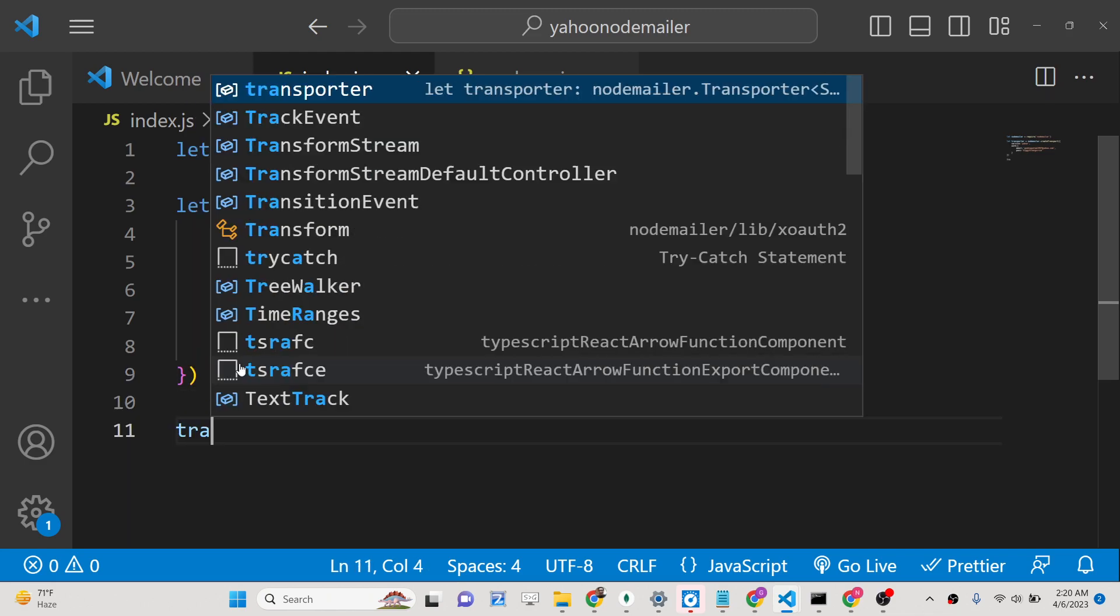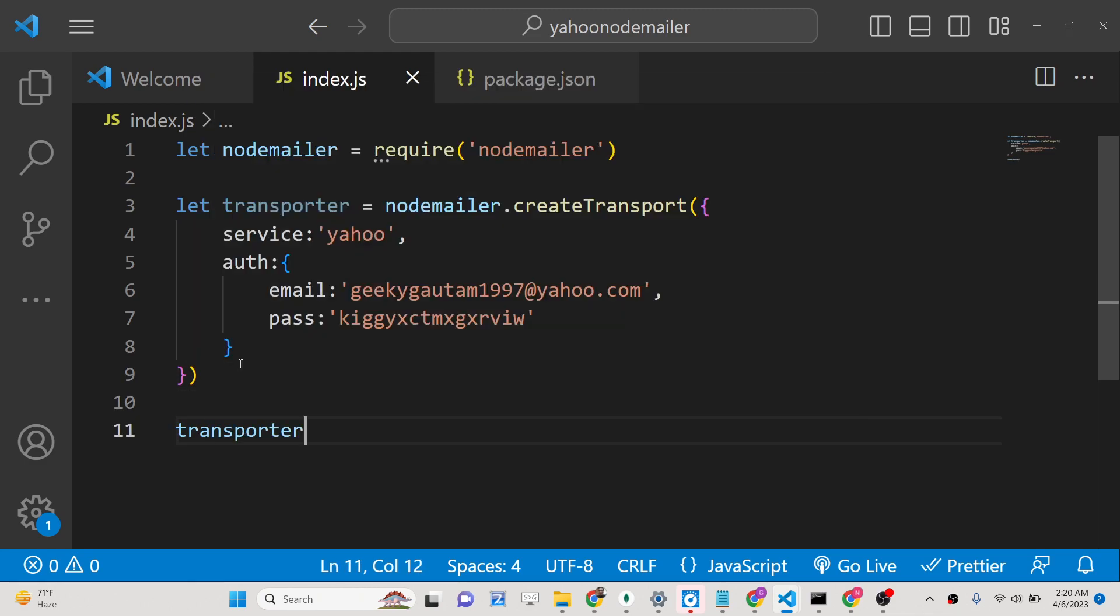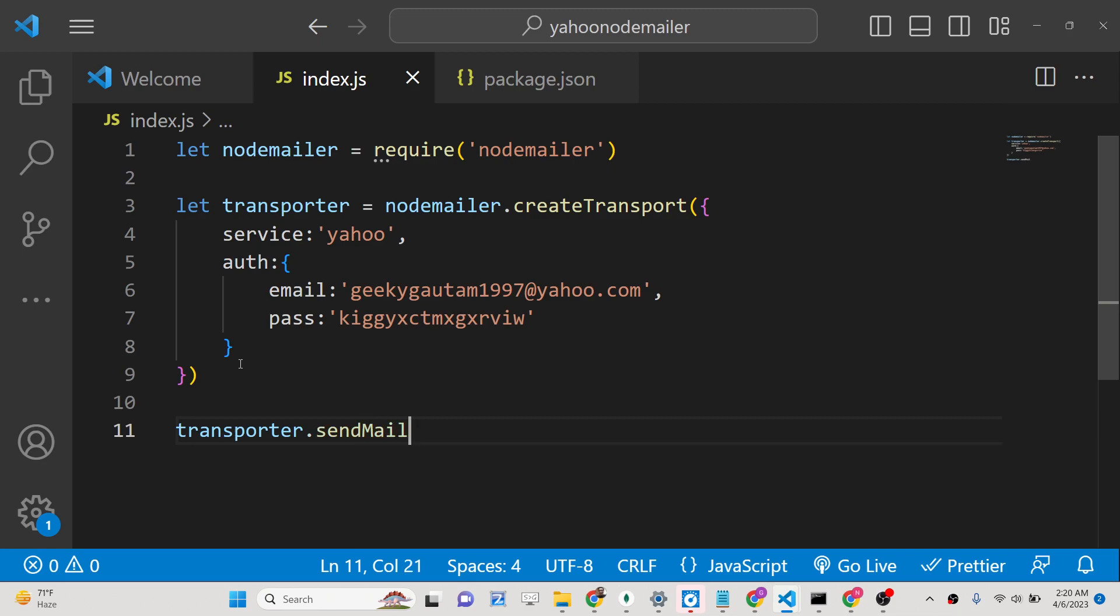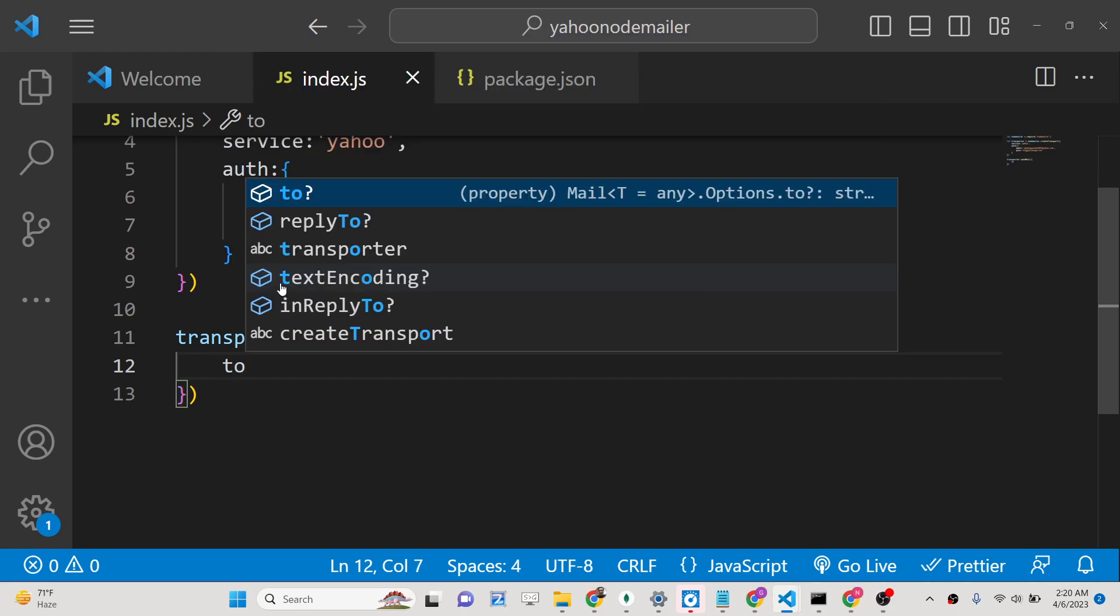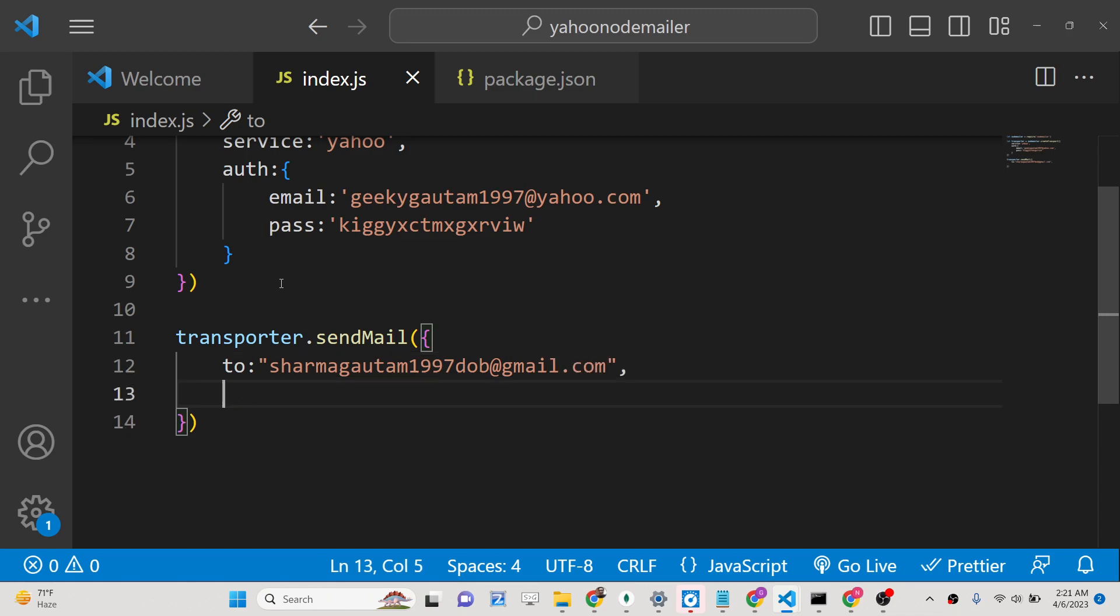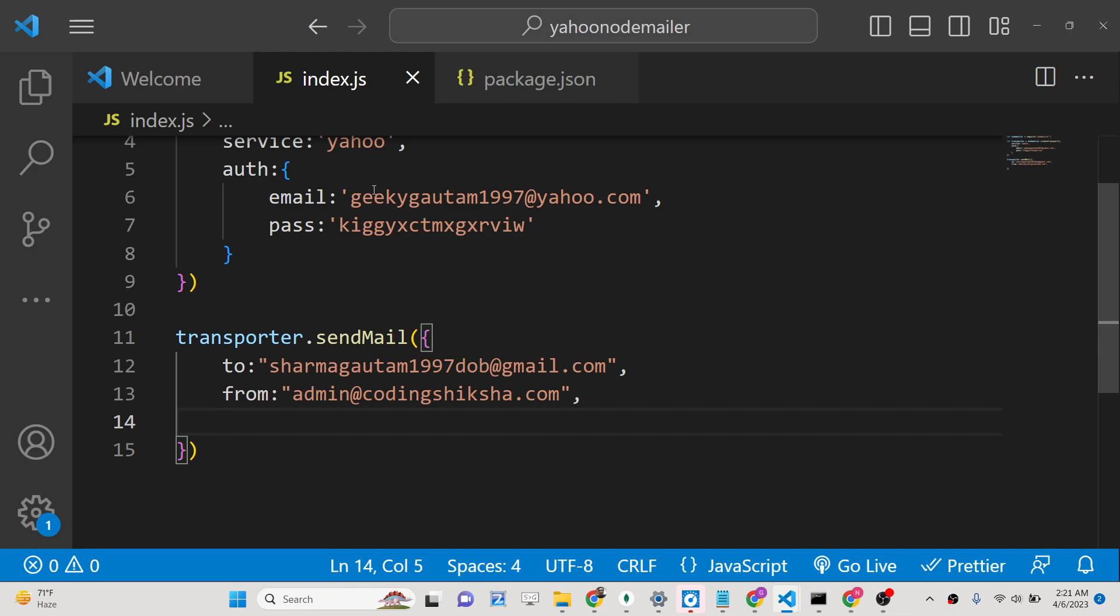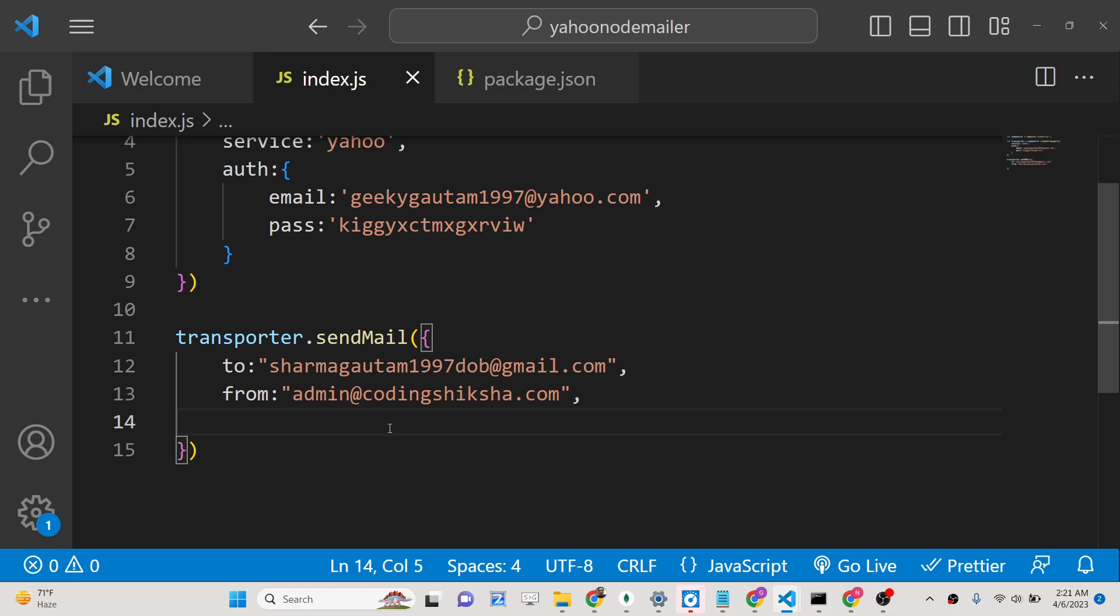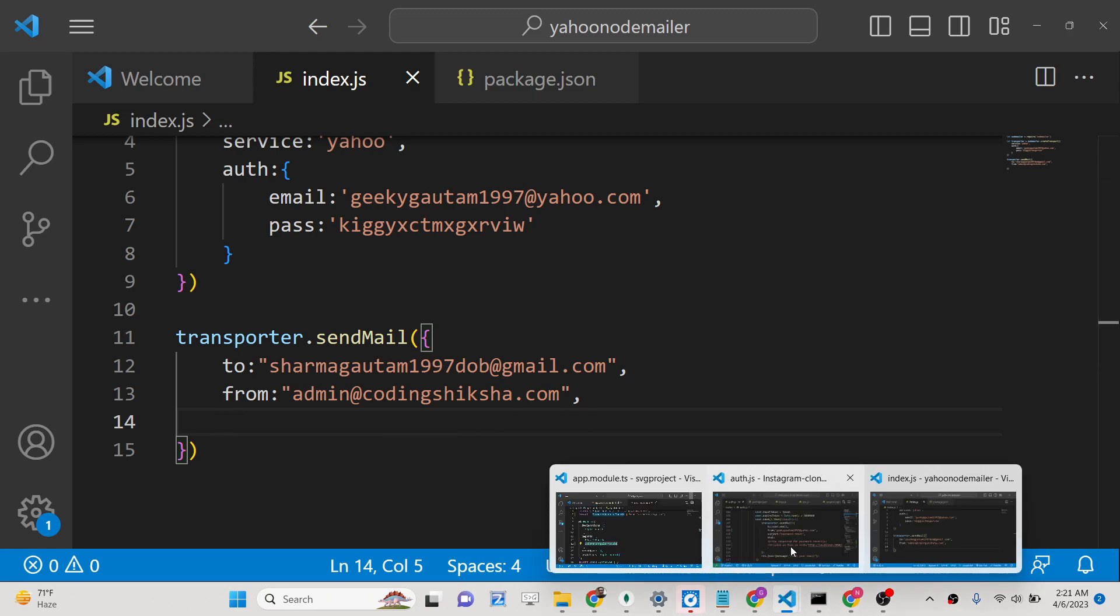Now this transporter contains a method which is send mail. Here you just need to provide the properties for which email address you want to send to. I need to send to my this email address which is sharmagautam1997dob@gmail.com. And we will be sending from, let's just customize this, I say admin@codingsixer.com. You can customize the name of the email address from which you are sending. It doesn't have to be this email.